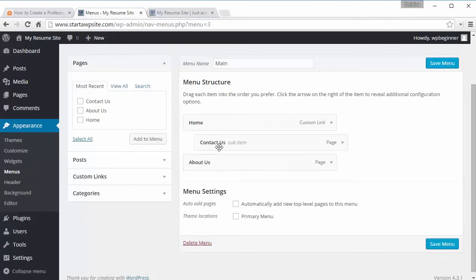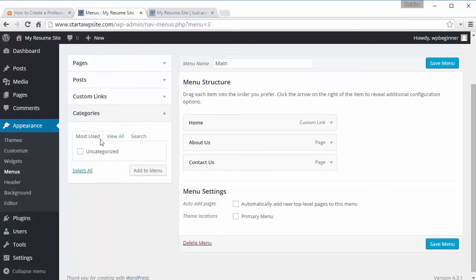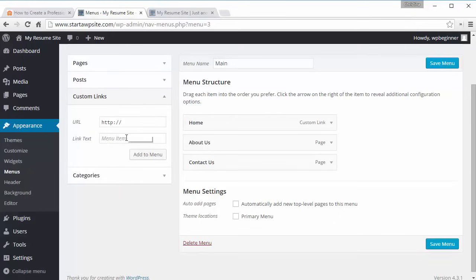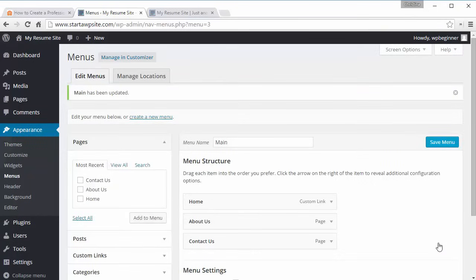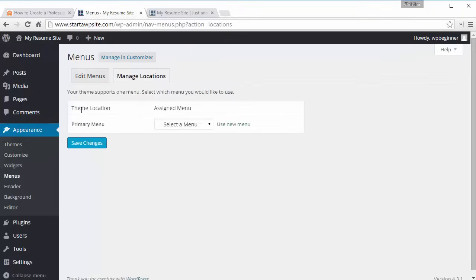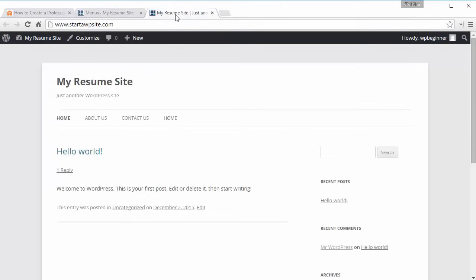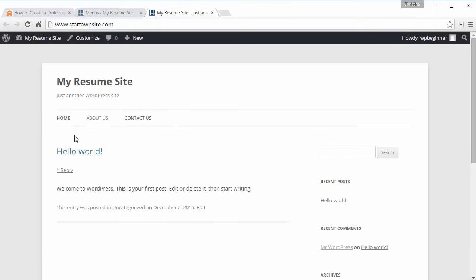You can even have a page as a sub-item to home if you wish. Once you have more categories — say tips and tricks — you can add a menu item for that as well, and you can also do custom links. When you're happy with it, click Save Menu. Now that we have the menu, we need to give it a location. Each theme will have different locations, so yours may vary. I just have one primary menu location, so I'll click main and save changes.